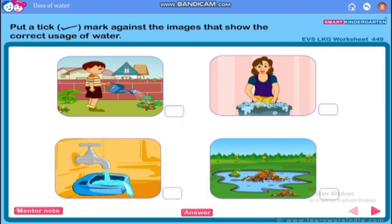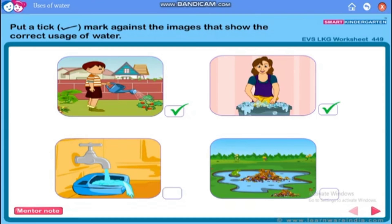The first one and the second one show the correct usage. In the first picture, the boy is watering the plant, and in the second picture, the lady is washing the clothes. So these are the two pictures that show the correct usage of water.